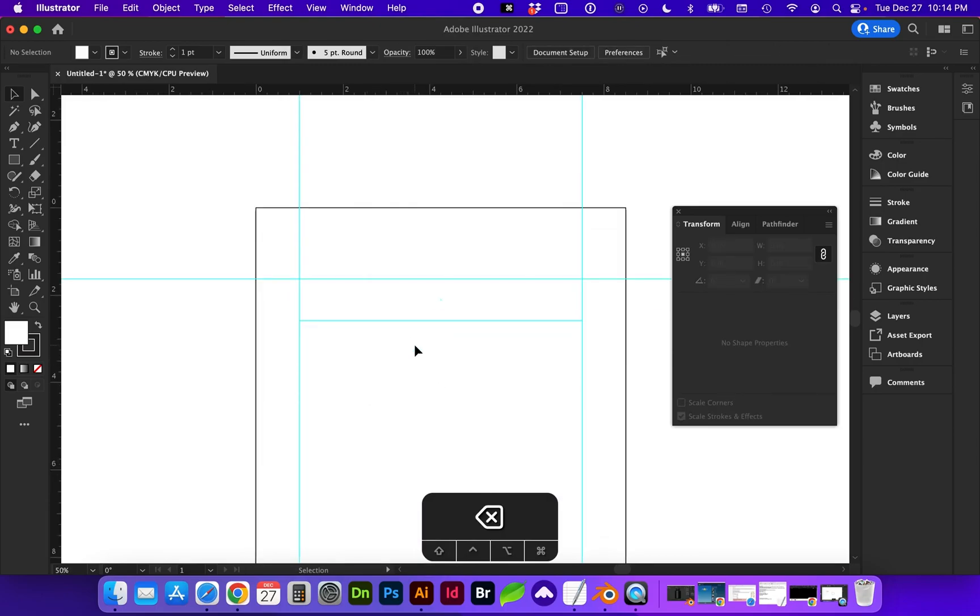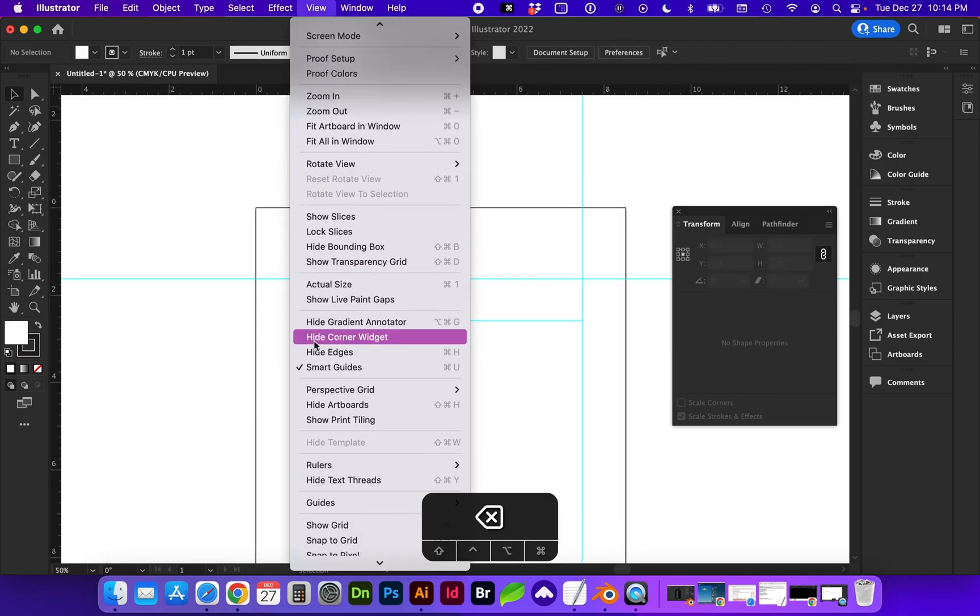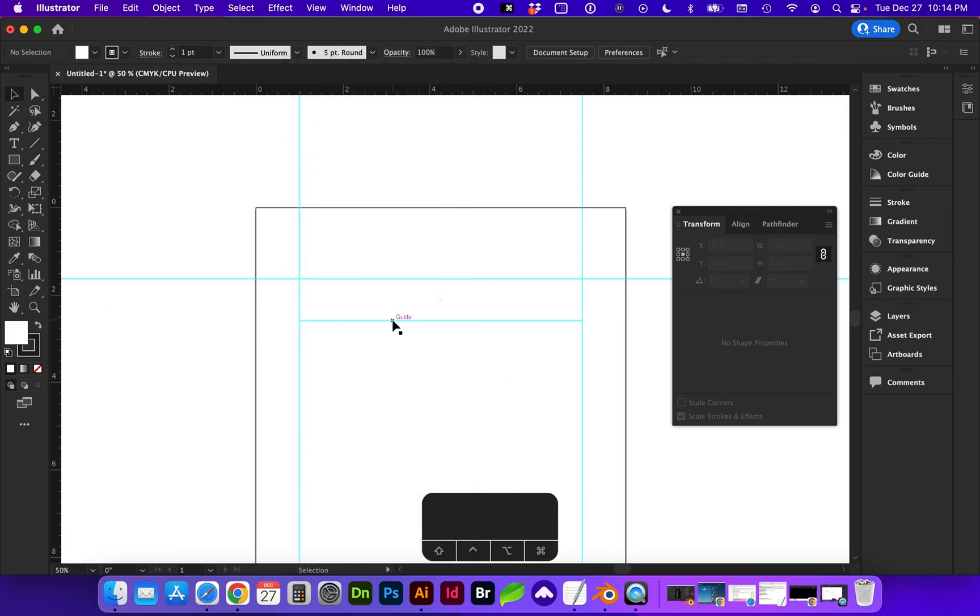Next, let's talk about Smart Guides. So I currently have Smart Guides on, shortcut Command U, and I want to show you what Smart Guides do.